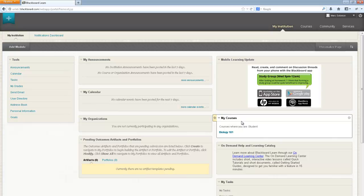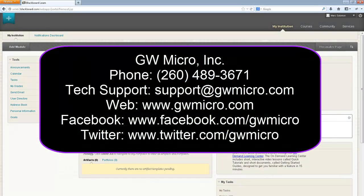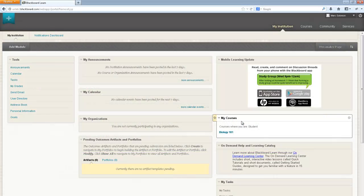This concludes the demonstration of logging into Blackboard Learn with WindowWise. Thanks for checking out this video tutorial from GW Micro. If you have any technical questions about WindowWise, please contact our support team by email at support@GWMicro.com or by phone at 260-489-3671. We'll see you in the next one.